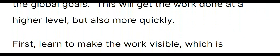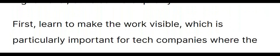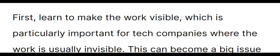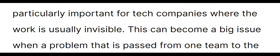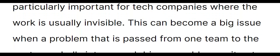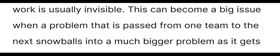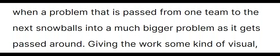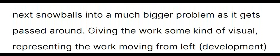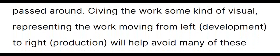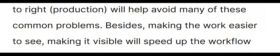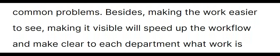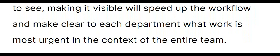First, learn to make the work visible, which is particularly important for tech companies where the work is usually invisible. This can become a big issue when a problem that is passed from one team to the next snowballs into a much bigger problem as it gets passed around. Giving the work some kind of visual, representing the work moving from left, development, to right, production, will help avoid many of these common problems. Besides making the work easier to see, making it visible will speed up the workflow and make clear to each department what work is most urgent in the context of the entire team.